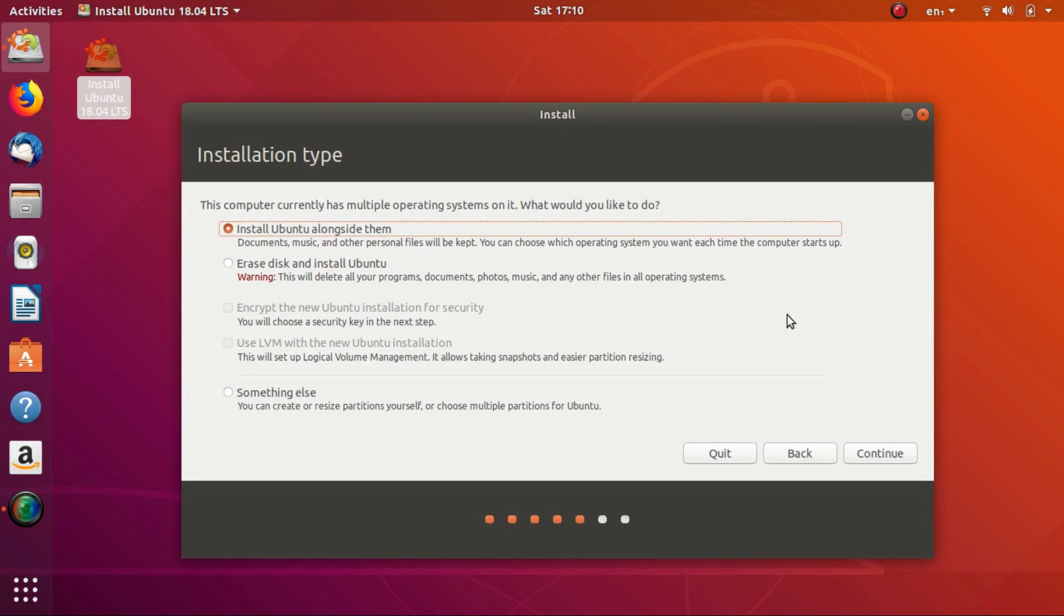As for the second option, do not touch it. Selecting the second option will wipe clean your entire hard drive. Don't click on it. Don't hover your mouse on it. Don't look at it.